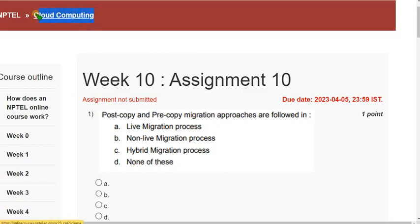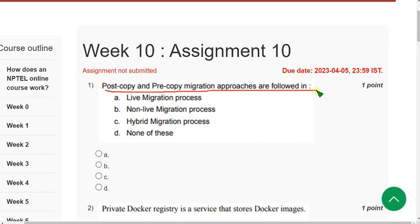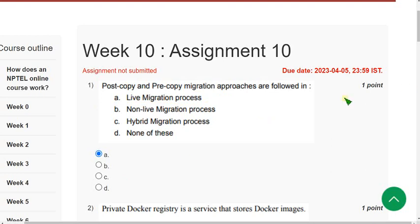I have been giving solutions with the most accurate percentage. With more than four years of NPTEL experience, we are providing these solutions and PDF questions, so you can definitely trust them. Let's see the first question: 'Post-copy and pre-copy migration approaches are followed in...' — the answer is option A: live migration process. Mark option A.